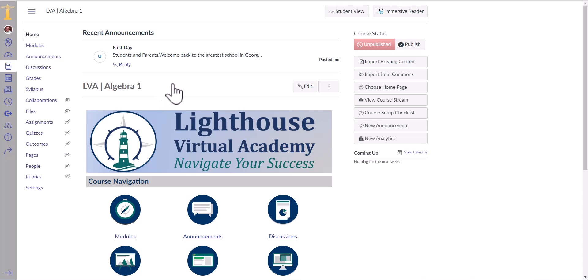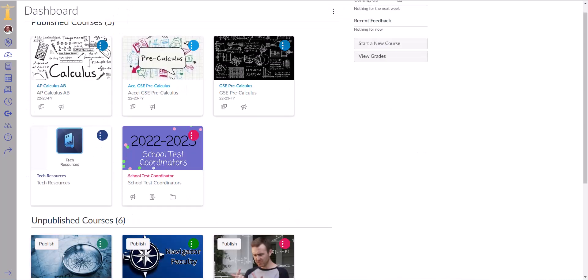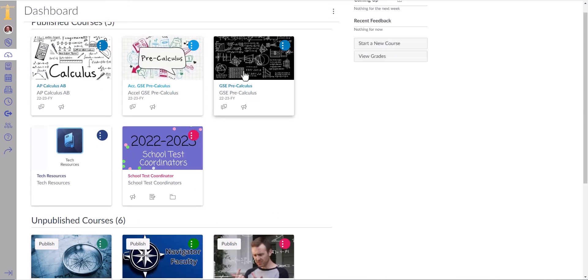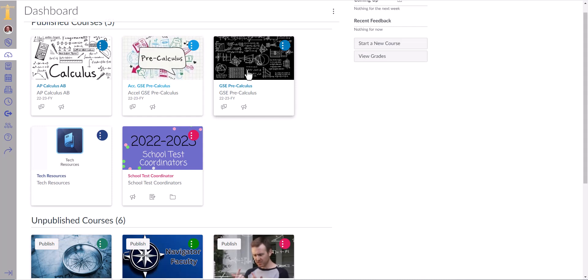Hey, everybody. So in this video, we're going to be talking about your Canvas course card image. Now, if you don't know what that is, if you go to your dashboard, you see these images on these course cards. That's what I'm referring to.